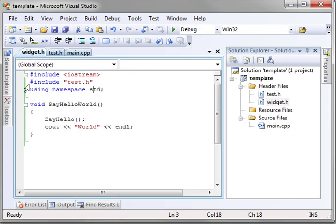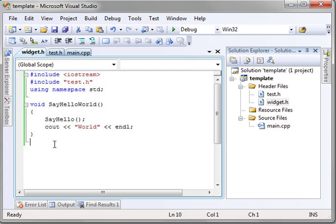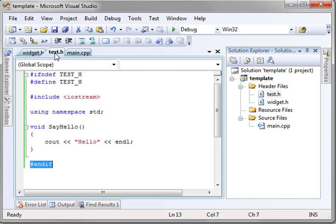Now, you might be wondering why we haven't done it to widget.h. Well, it's because we've been kind of lazy. You really should do that for every single header file you create. That way, if you include it multiple times, it doesn't try to declare it multiple times.